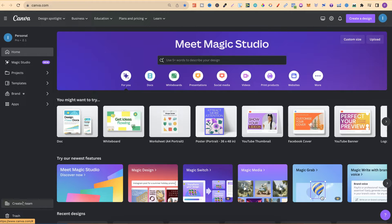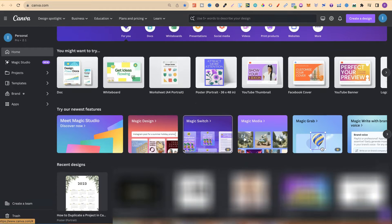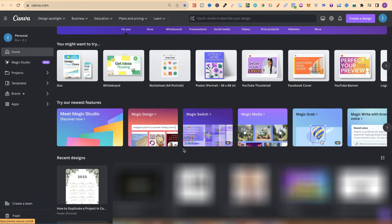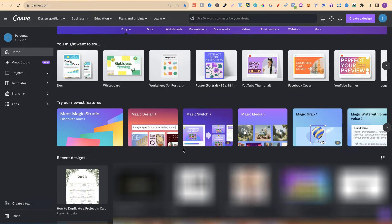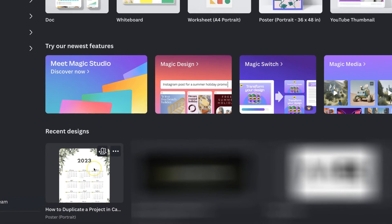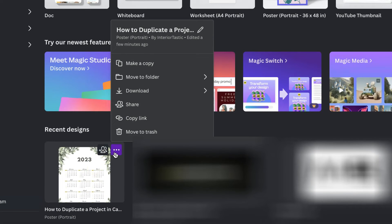The first way is from the home page. If we scroll down to find my projects just here, then hover over the project which we want to duplicate, go to these three dots, go up to Make a Copy, and click that.